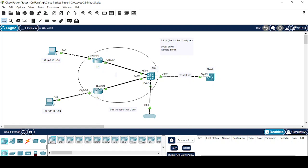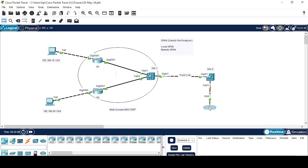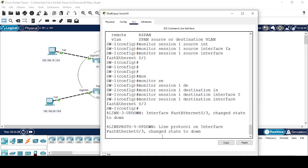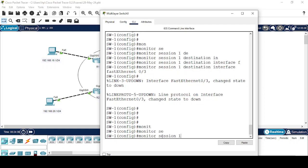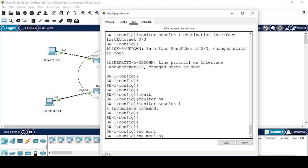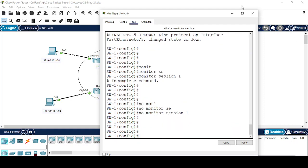In Remote SPAN, your observing device will be connected to a switch on a remote location. In this scenario we have to configure a trunk link between the two switches. First I'll remove the existing monitor session 1, and then I'll explain how to configure RSPAN.